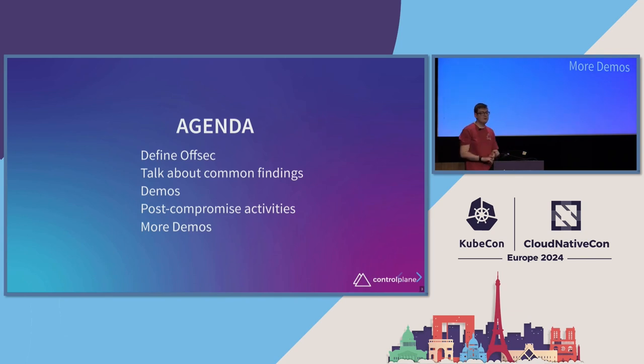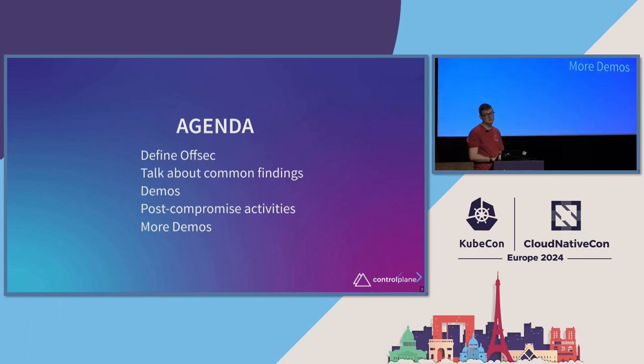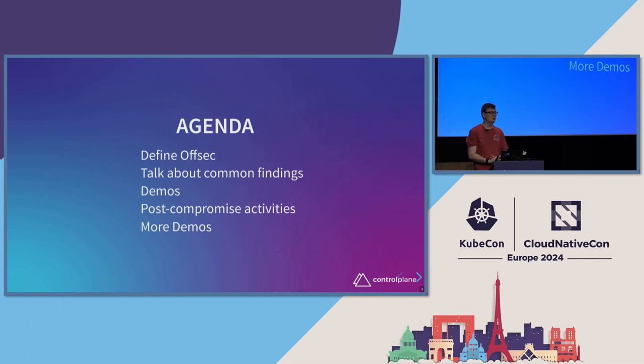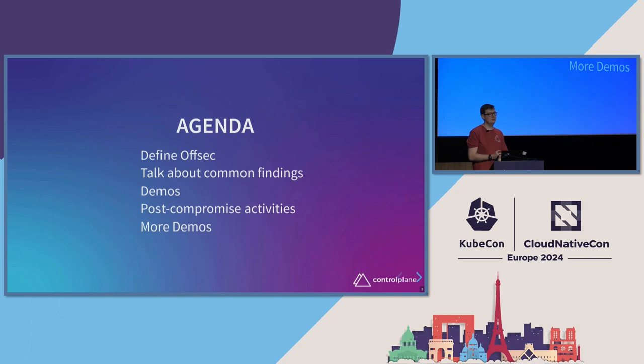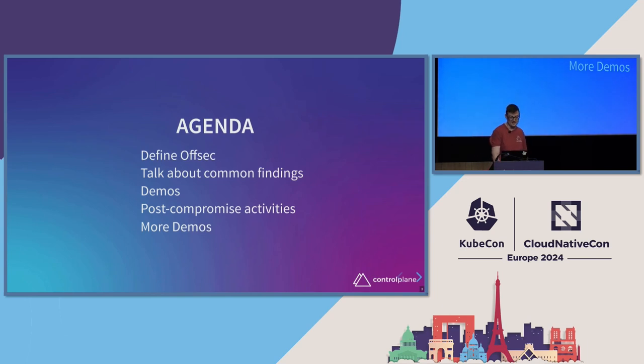We'll talk about some common findings. We'll do some demos. We hopefully won't need to resort to the recorded demos. Don't know. We'll find out. We'll talk a bit about post-compromise activities, which is an area that I've seen a lot of people not particularly pay much attention to. And then we'll do another demo, hopefully, although I think my final demo might actually be broken, but we shall see.